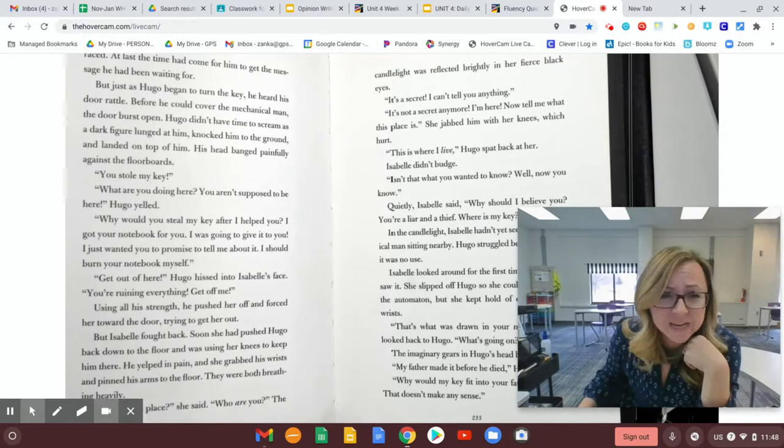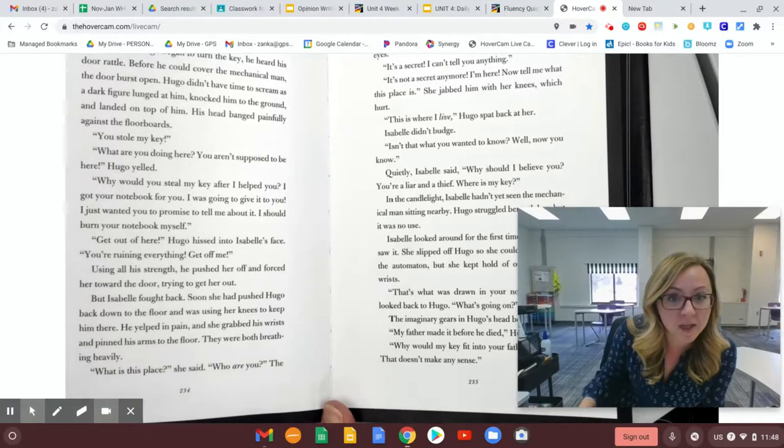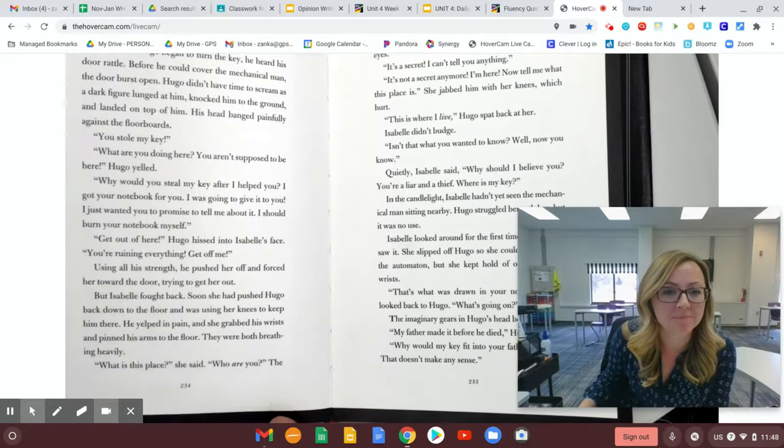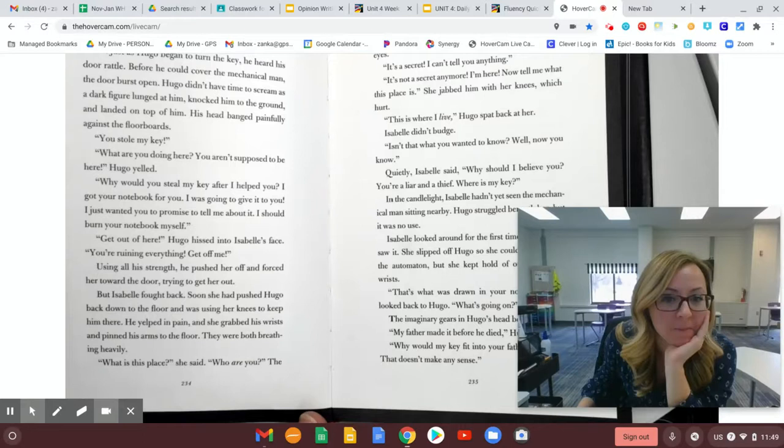Using all his strength, he pushed her off and forced her toward the door, trying to get her out. But Isabel fought back. Soon, she had pushed Hugo back down to the floor and was using her knees to keep him there. He yelped in pain, and she grabbed his wrists and pinned his arms on the floor. They were both breathing heavily.